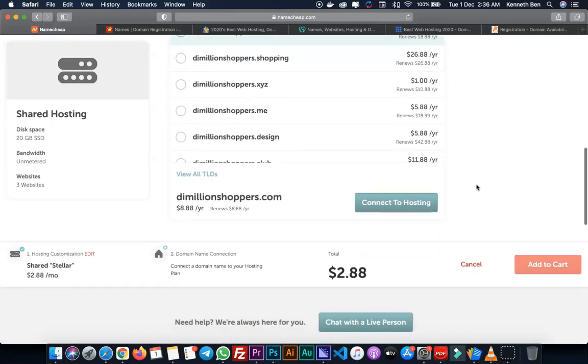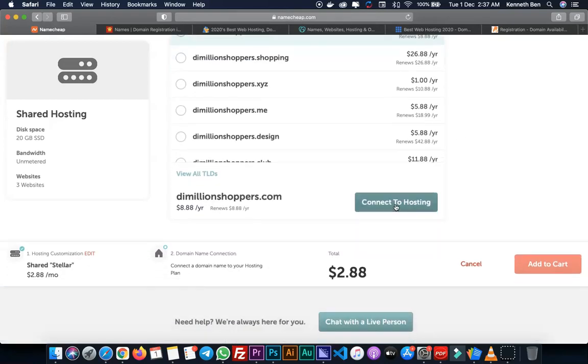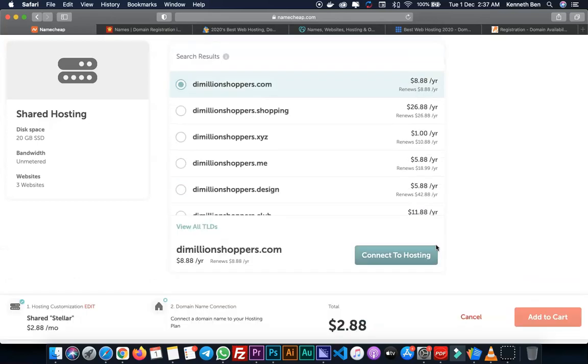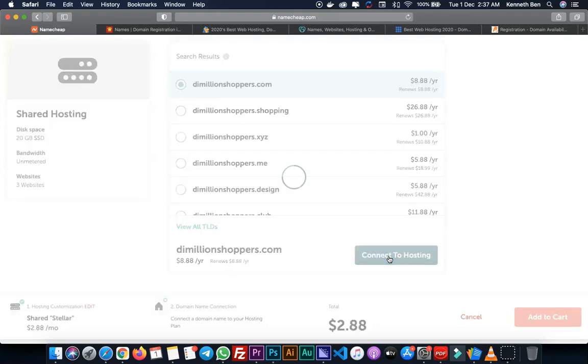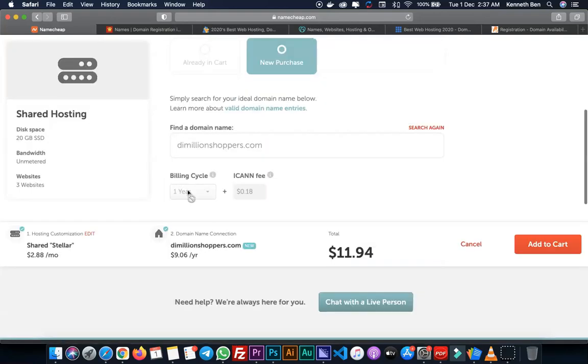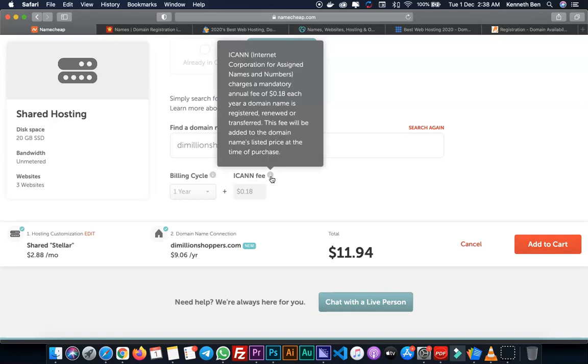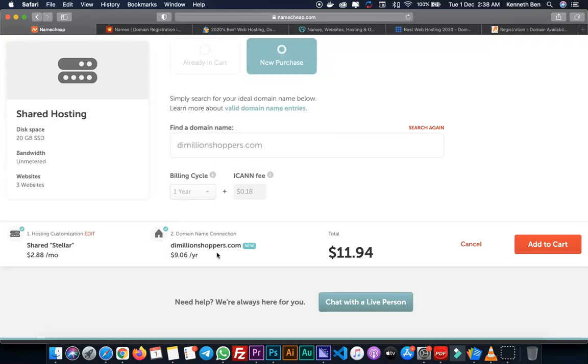Now scroll down, connect this to a hosting. What this means is I'm connecting this new domain name to the Stellar hosting account. I'll click on Connect to Hosting. The billing cycle is for one year and there's an ICANN fee - the Internet Corporation for Assigned Names and Numbers. Here I have my domain name connection and total amount. I'll add this to cart.